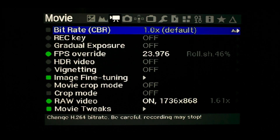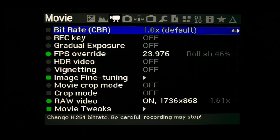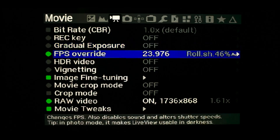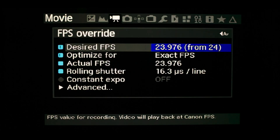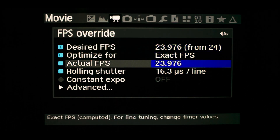Bitrate I set at default — increasing this will increase the amount of data to be transferred to the SD card, affecting performance. FPS override determines frames per second; I use 23.976 for a cinematic look, and this can be set up to 60 frames per second for slow motion playback.